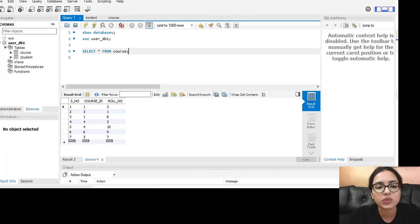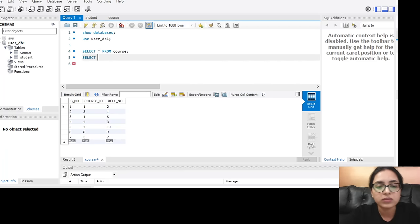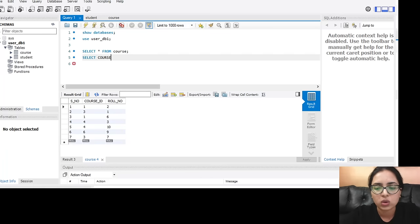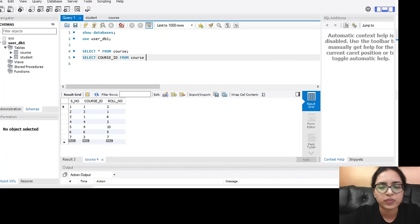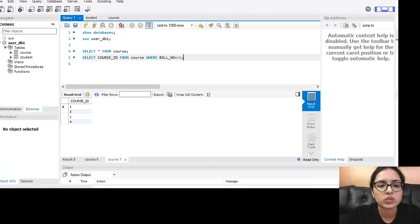My first query is 'SELECT * FROM course.' As you can see, this displays the entire course table, which has three columns: serial number, course ID, and roll number. If you want a particular column displayed based on a condition, for example 'SELECT course_id FROM course WHERE roll_number <= 6,' it returns only the course IDs where the roll number is less than or equal to 6.